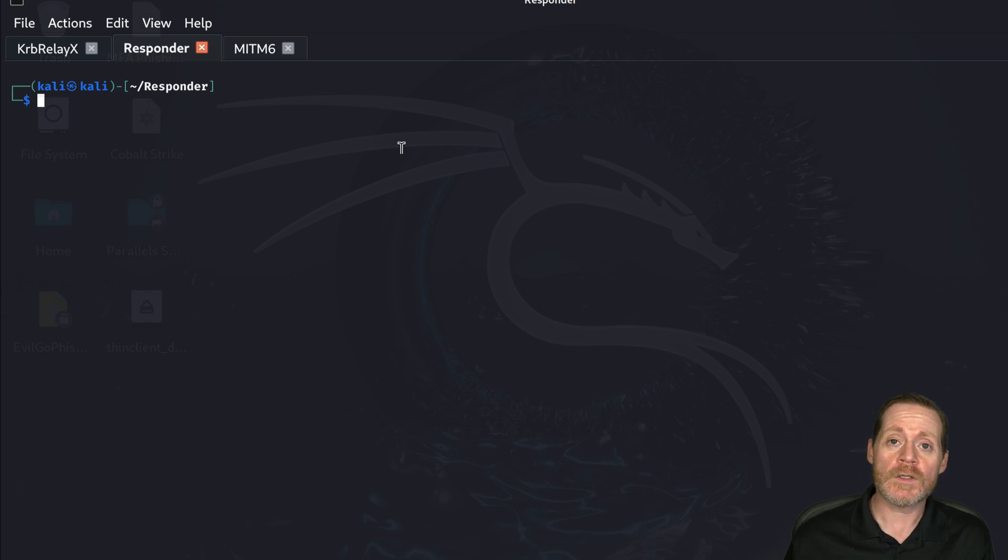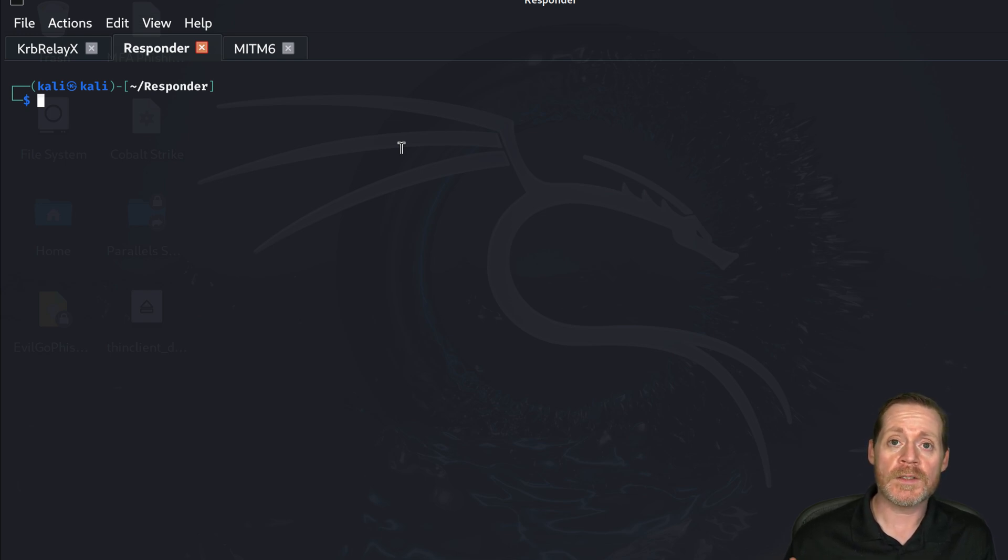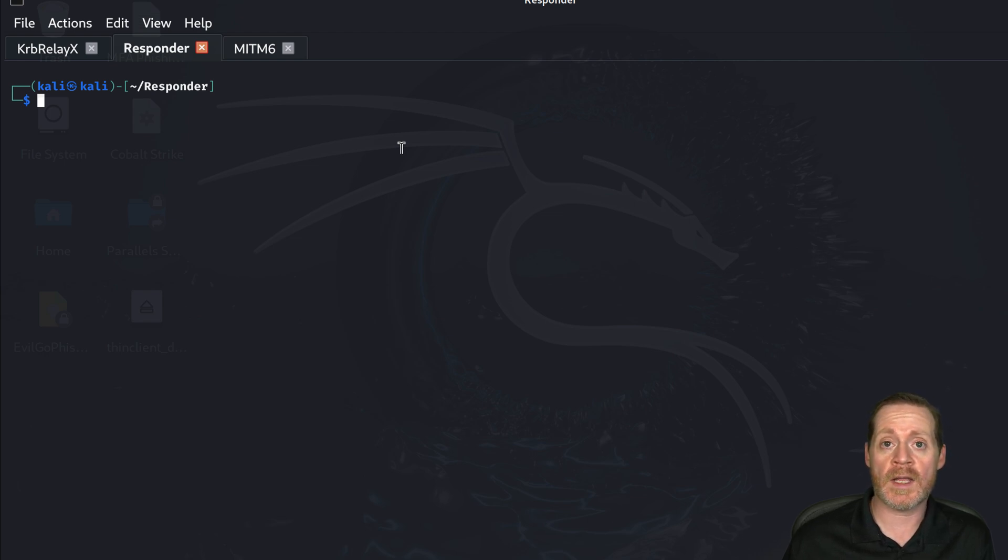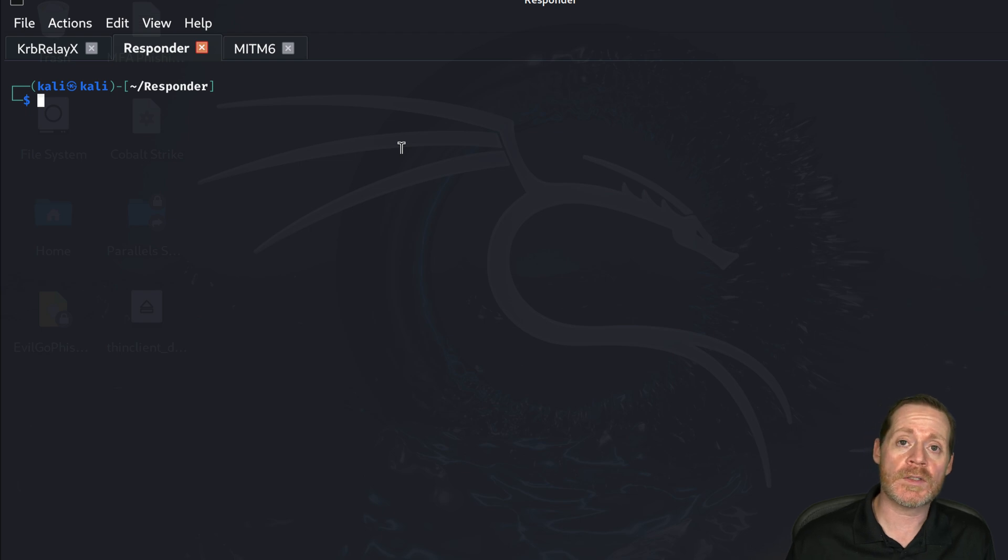So let's start with the first one. The first one is DNS. We're going to use a tool called ManInTheMiddle6 to spoof DNS and then that's going to force Kerberos to come to us so we can relay it.